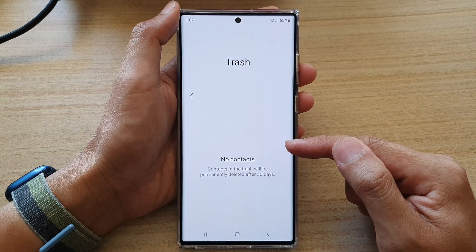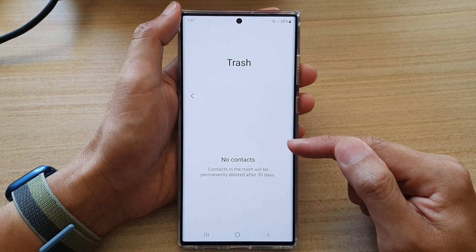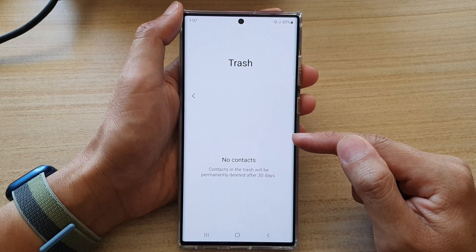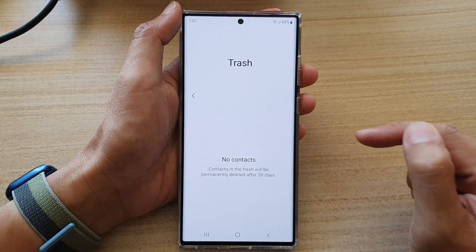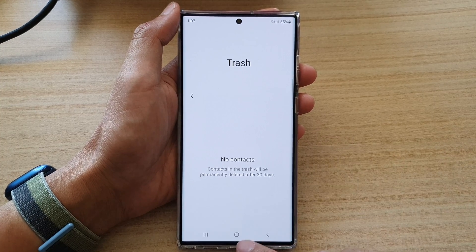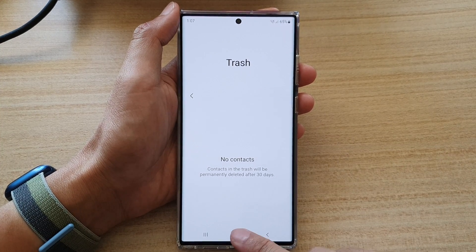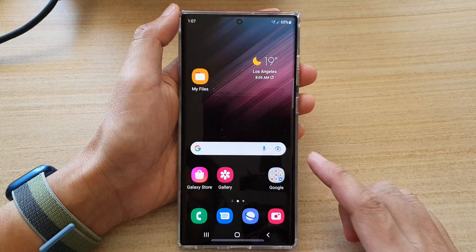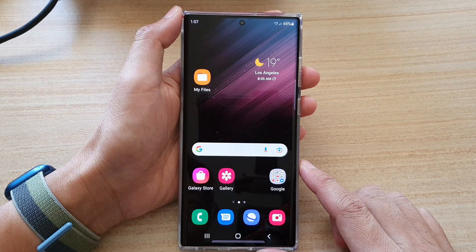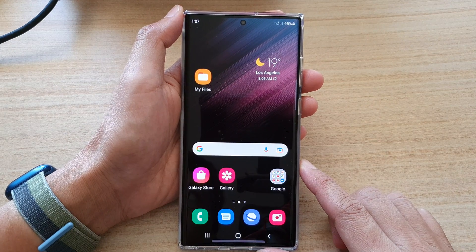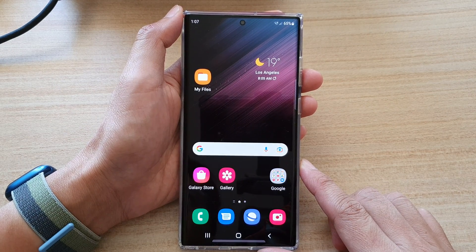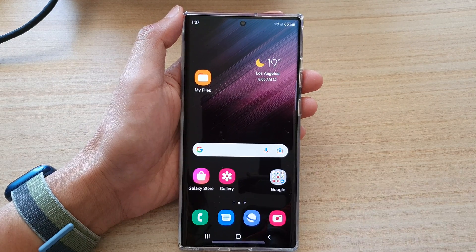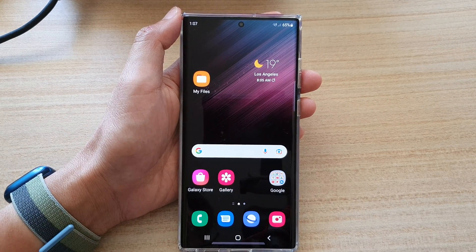At this point you have no more chance to restore the deleted contacts — it's gone forever. Finally, you can tap on the home button to go back to the home screen. Thank you for watching this video, please subscribe to my channel for more videos.